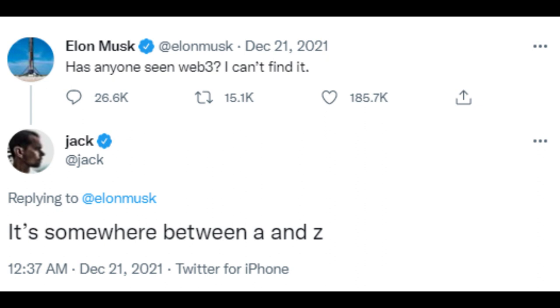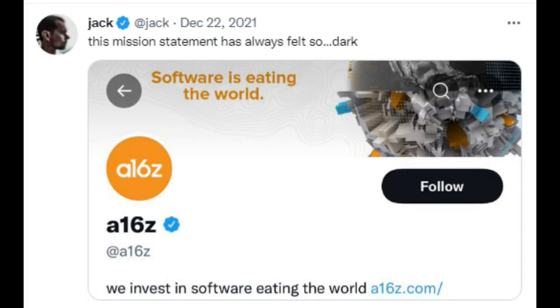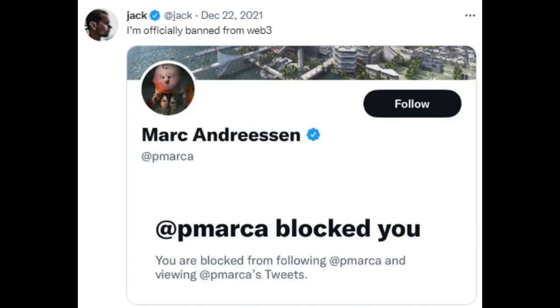Not surprisingly, Jack really went after A16Z — Andreessen Horowitz — one of the leading VCs behind the broader crypto and Web3 movement, who indeed led the token sale for Solana. Elon said: "Has anyone seen Web3? I can't find it." And Jack replied: "It's somewhere between A and Z." Jack later commented that the mission statement "software is eating the world" always felt so dark. And lo and behold, Marc Andreessen, co-founder and general partner of A16Z, went on to block Jack — so he's banned from Web3.